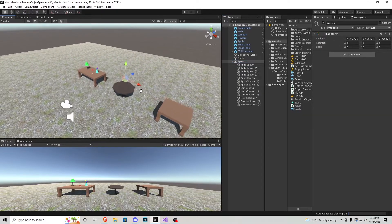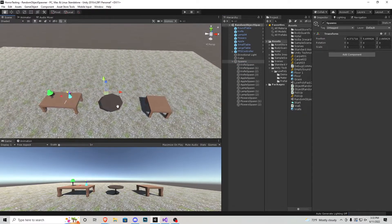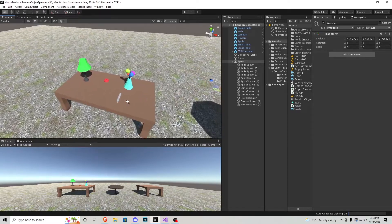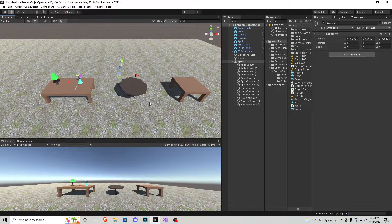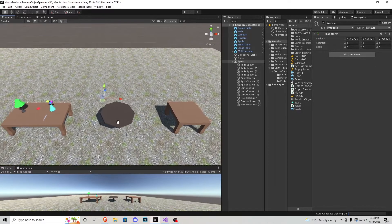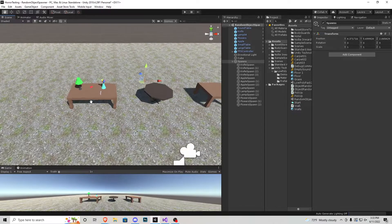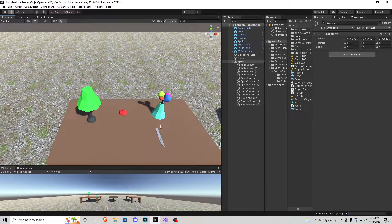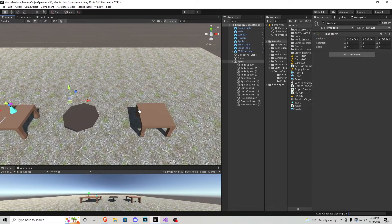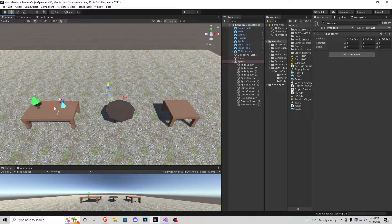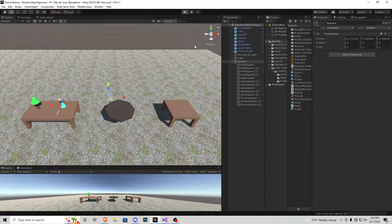Without further ado, let me show you what this is going to do. Using my low poly asset pack — which you can use for your own game or just to prototype — I have an apple, a lamp, a little knife, and a vase with some flowers, along with three tables. These four items are going to randomly spawn on each one of these tables each time I press play.